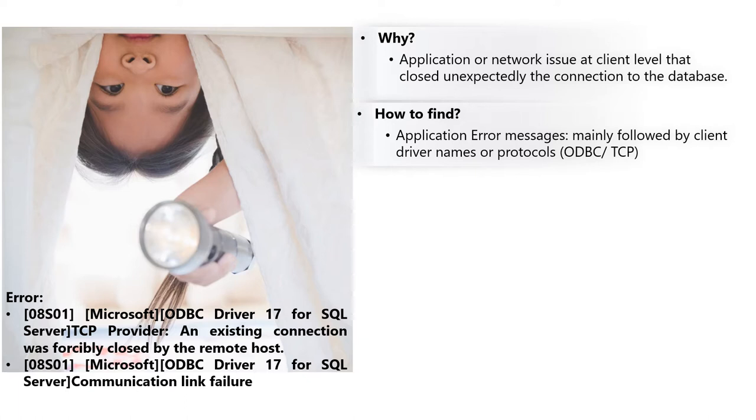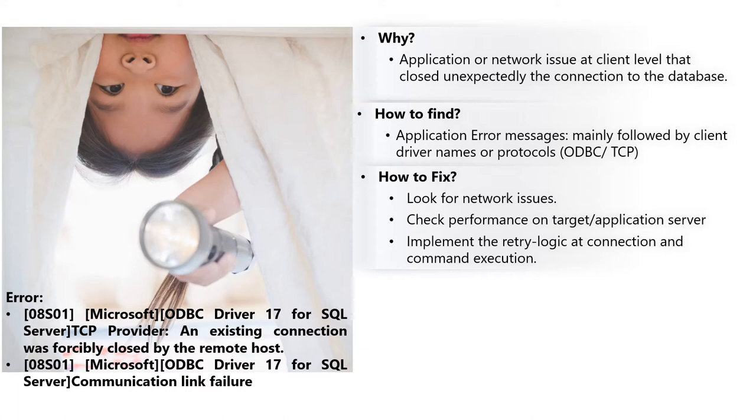How to find this problem? Basically, you are going to receive an error message, mainly followed by the client driver or the protocol ODBC or TCP.